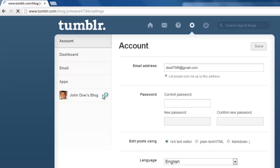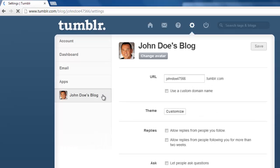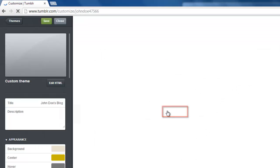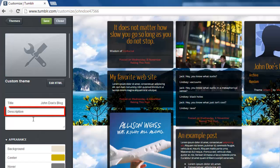From the options that will load on the right, click Customize. On the new page, you will see several options on the left. Find the box labelled Description and click into it.